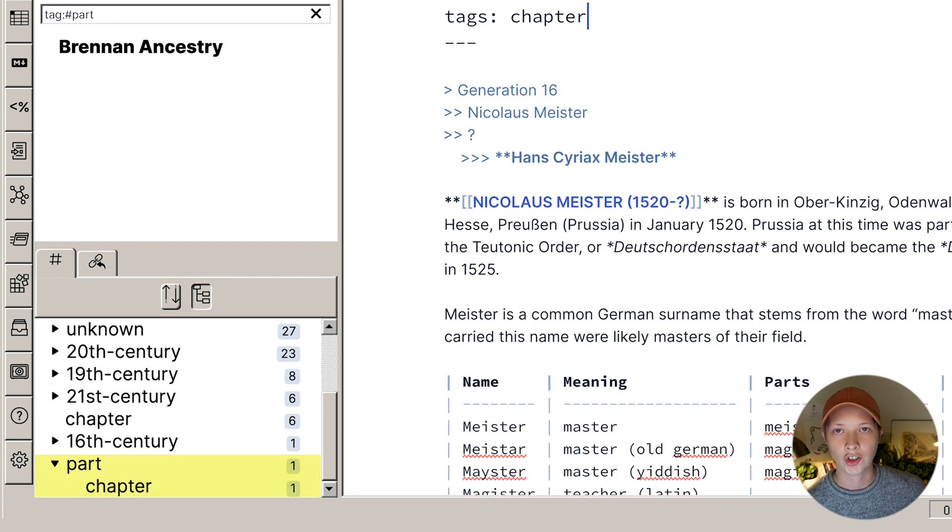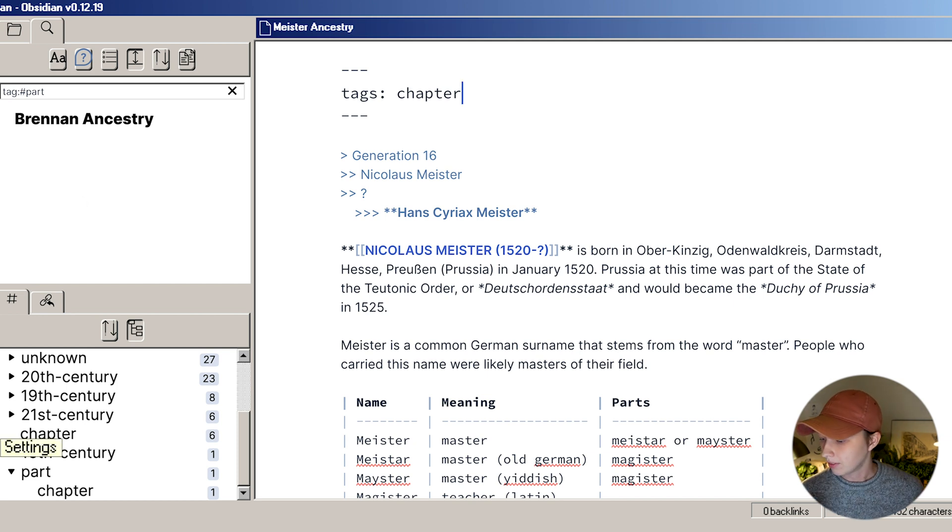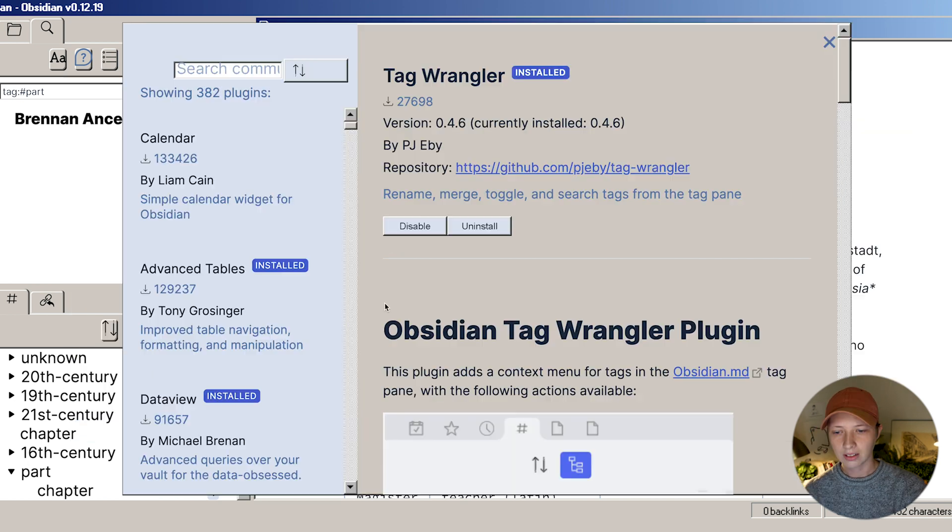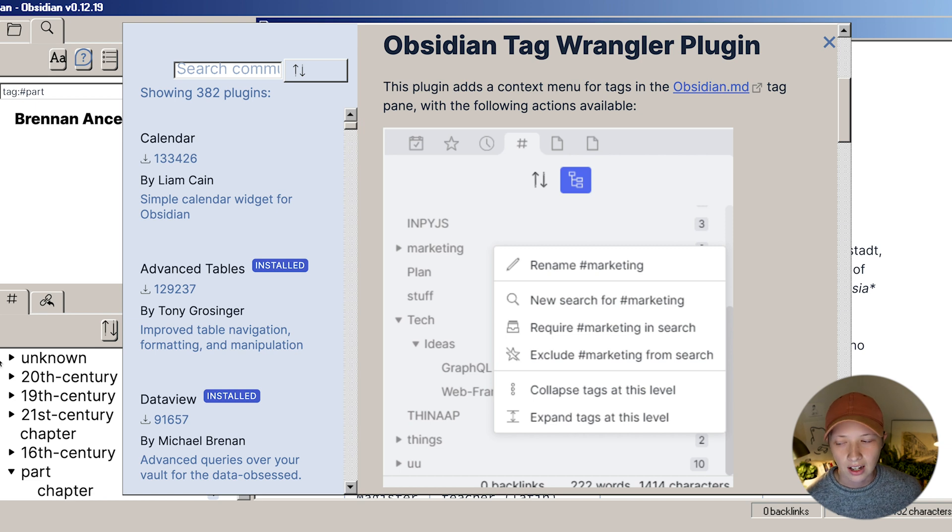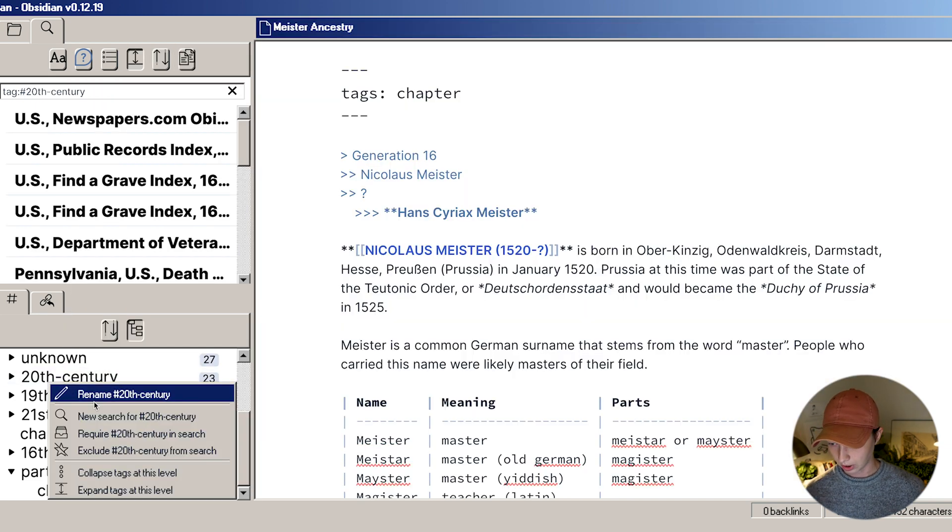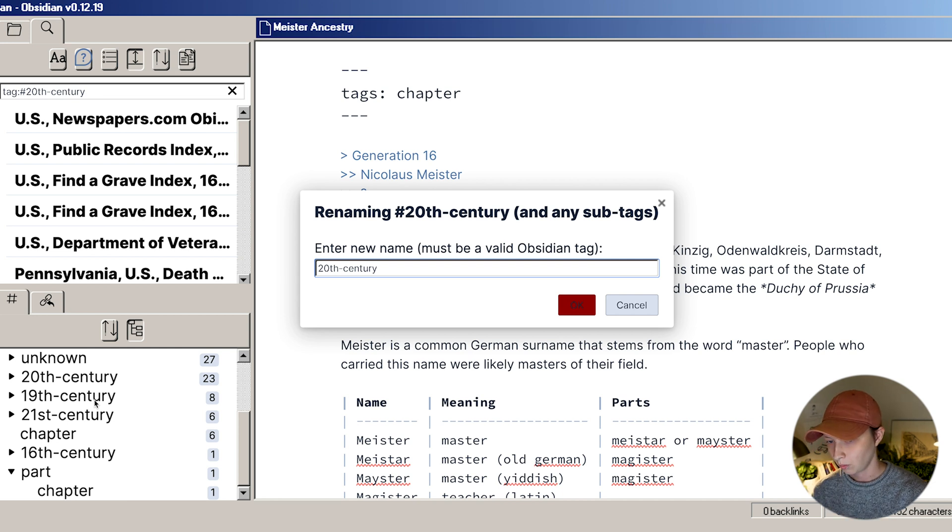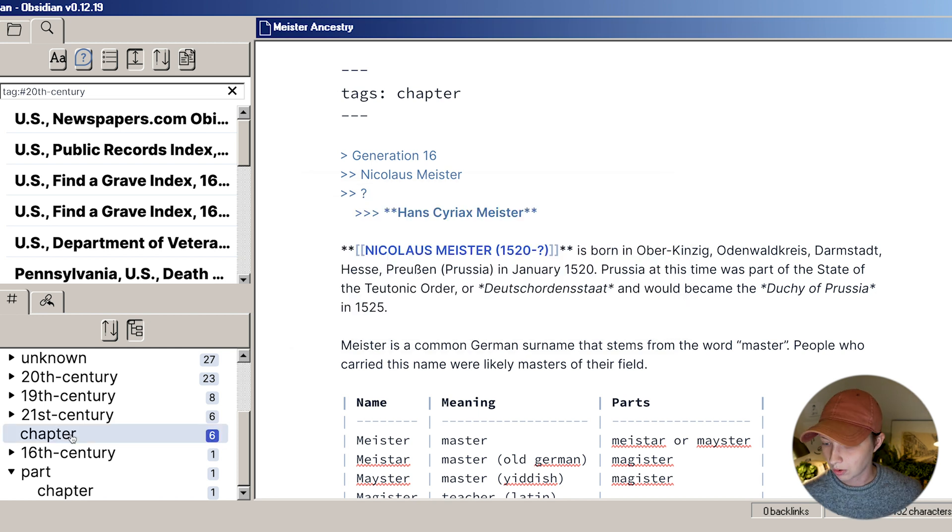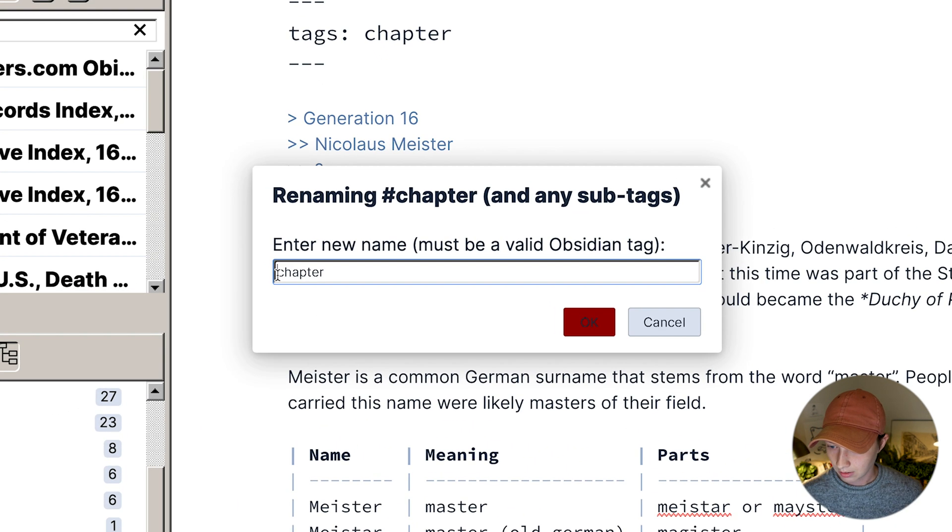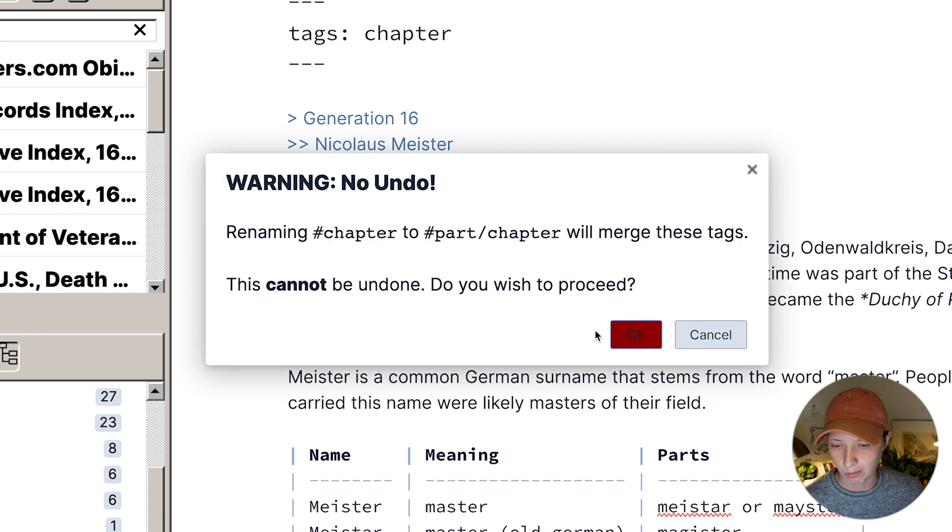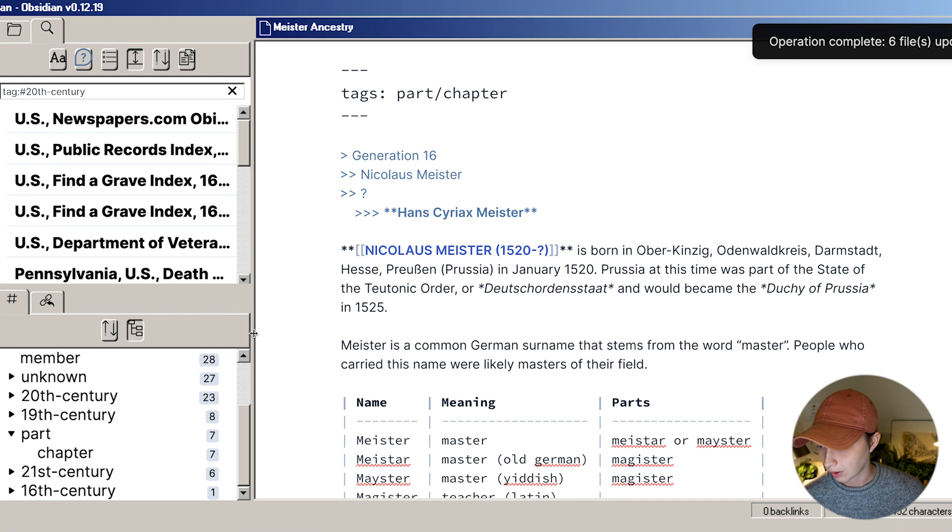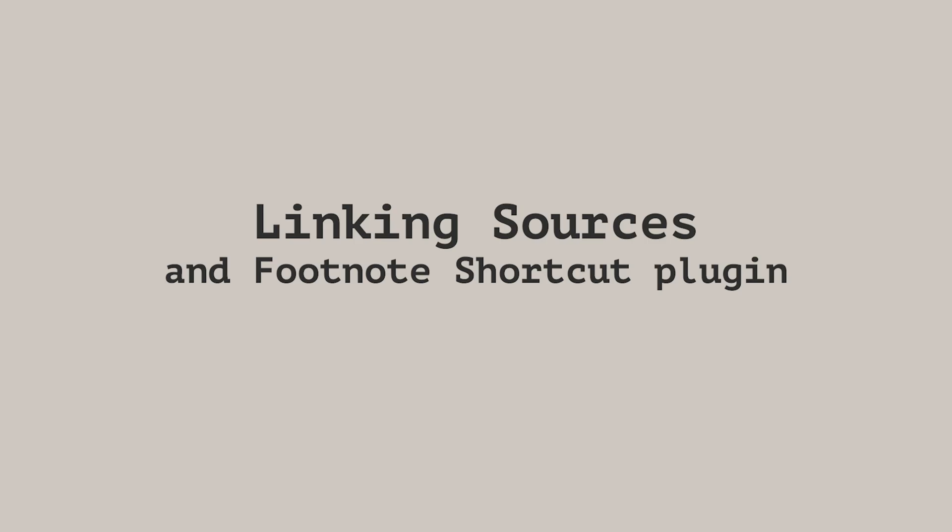Another plugin I suggest using if you are using a lot of tags is Tag Wrangler. This is one that I installed pretty recently. This is going to allow you, upon right clicking on any of your tags, a menu. So you can rename tags, and this is really what I use it for the most. When you rename this tag, it will update everywhere in the vault. So you can rename chapter, for instance, to part slash chapter. I don't have to go to every single page that says chapter and change it.